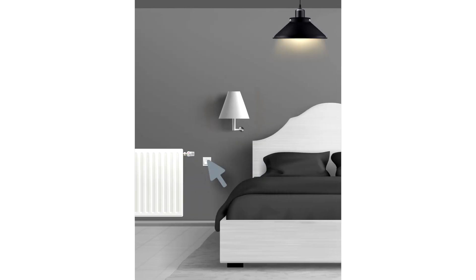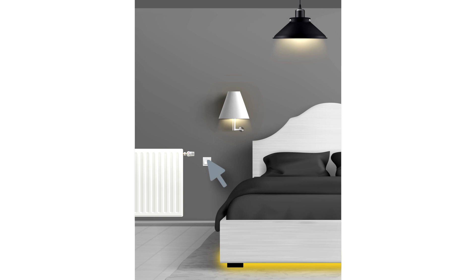This way, one button's single push will control the main lighting, a double tap controls a standalone lamp, and a triple click controls LED lights.